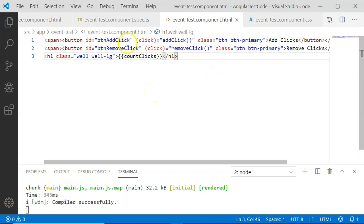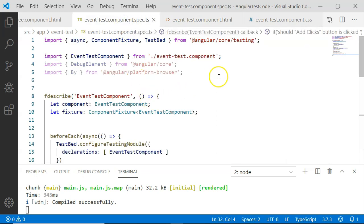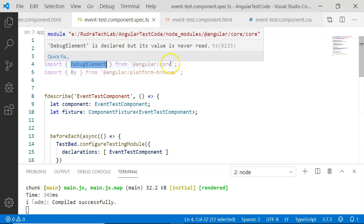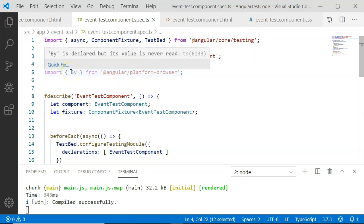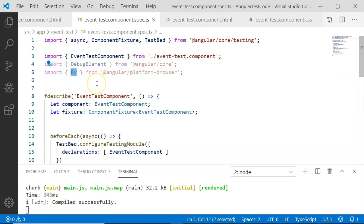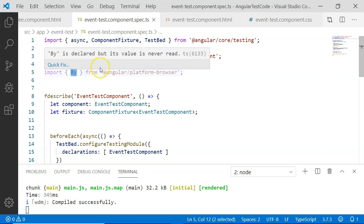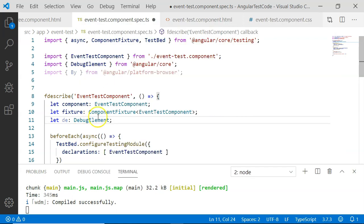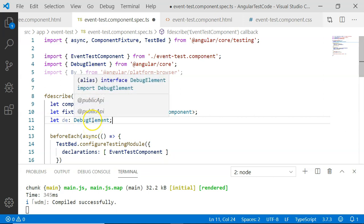In order to test our functionality, we have the event component spec file. In this one, you can see I have already included debug element, which is part of Angular core. I have also included a predicate called By, which would help us query elements in the DOM using CSS with the help of debug element. I am going to create a variable or an object for the debug element, which will help us access the methods and properties of the debug element.